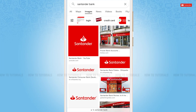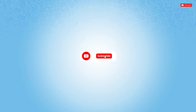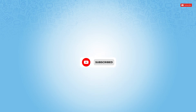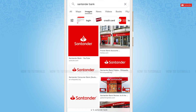Hello everyone, welcome to our channel. In today's tutorial video I'll be showing you the process on how you can sign in to the mobile banking application of Santander Bank on iPhone. Before starting this video, please make sure to subscribe and tap the notification bell icon to get updated. So let's get this video started.